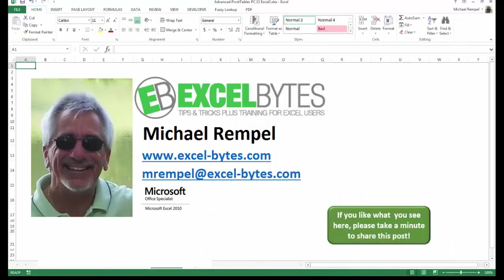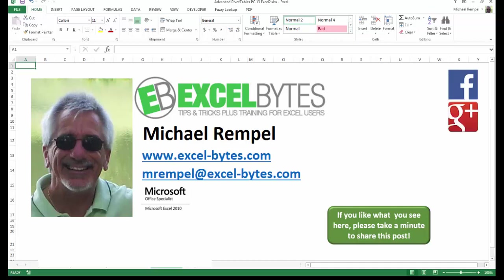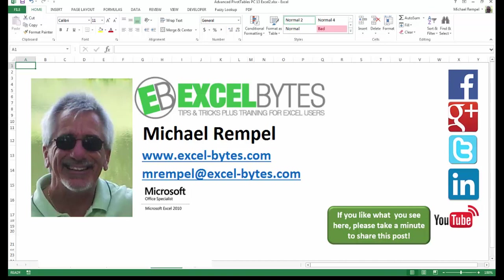I hope you like what you see. If you do like what you see here, please take a minute to share this post on your favorite social network. I can be found on Facebook, Google Plus, Twitter, LinkedIn, and YouTube. So I hope you enjoy this. If you'd like to see more, please feel free to stop by my website, excel-bytes.com, and I hope you subscribe. So have a great day and happy excelling.